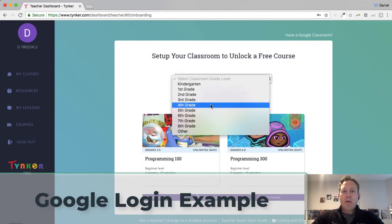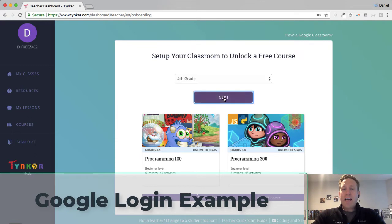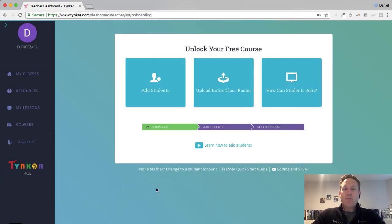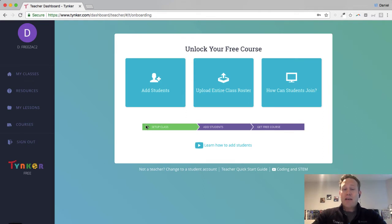We're going to choose a grade level, and I'm going to choose next. And again, remember, this is my Google account email that I signed up with.